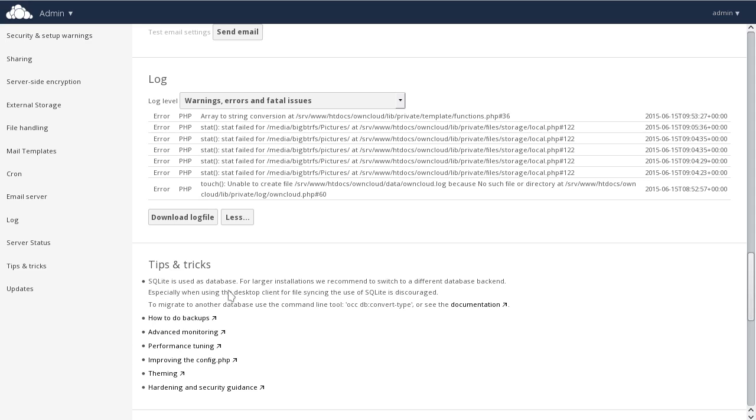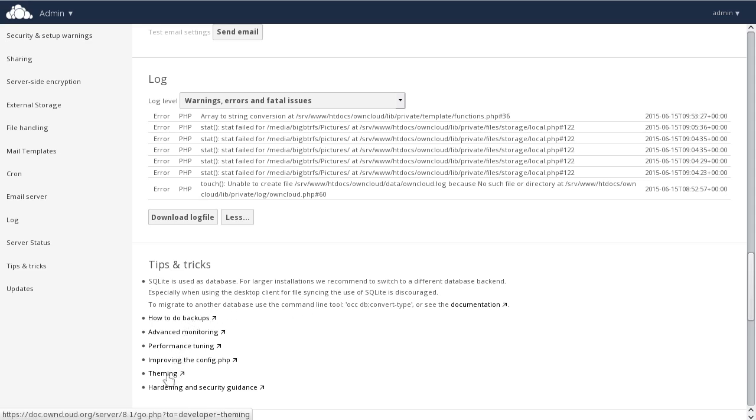This includes links and tips and tricks on how to set up a scalable and performant OwnCloud server for your particular use case. If you want to know more about backups or monitoring or performance tuning, even how to theme the OwnCloud server, these will be quick shortcuts to that documentation.